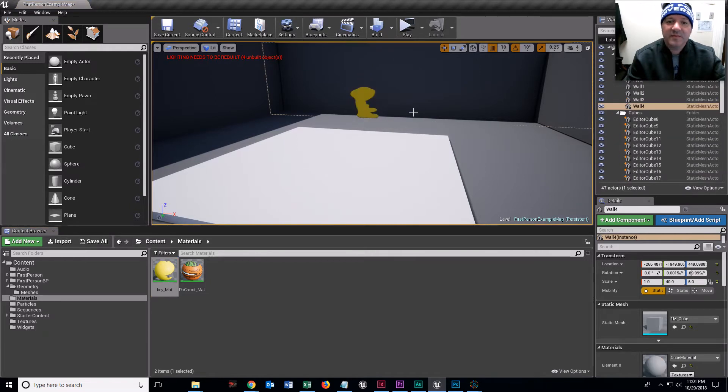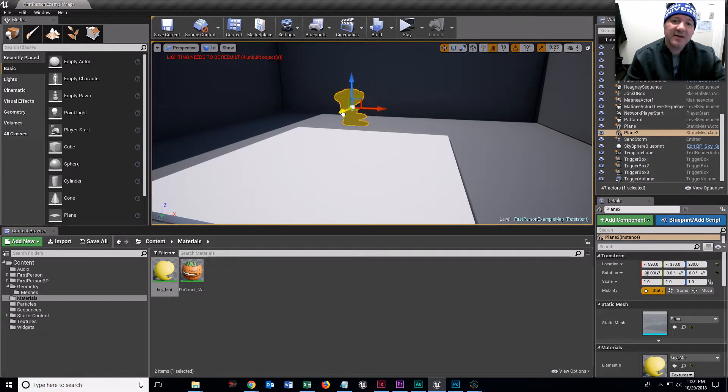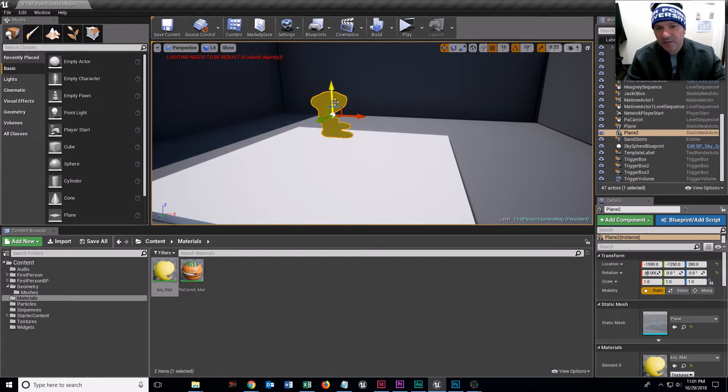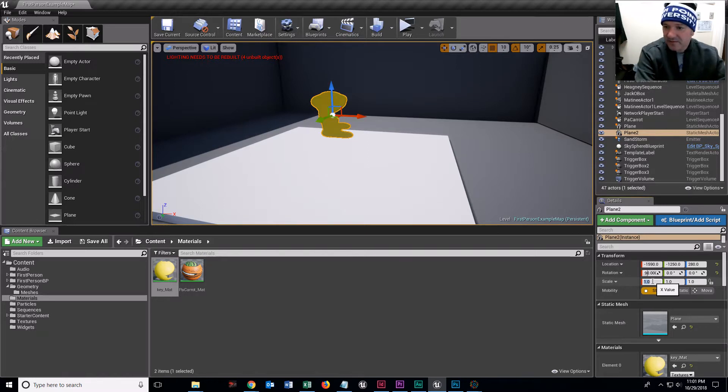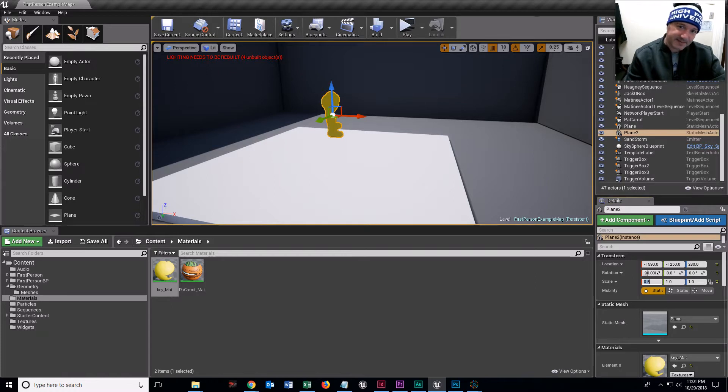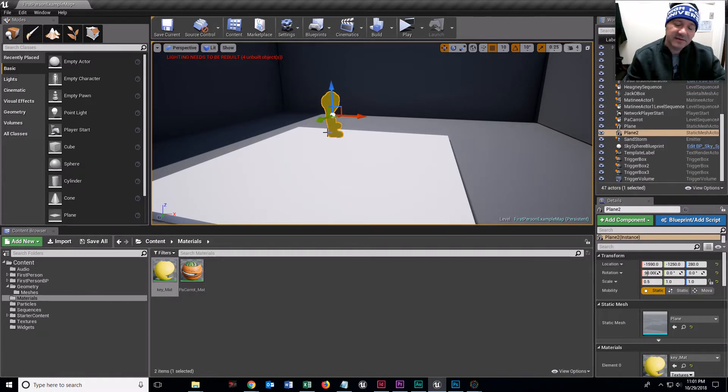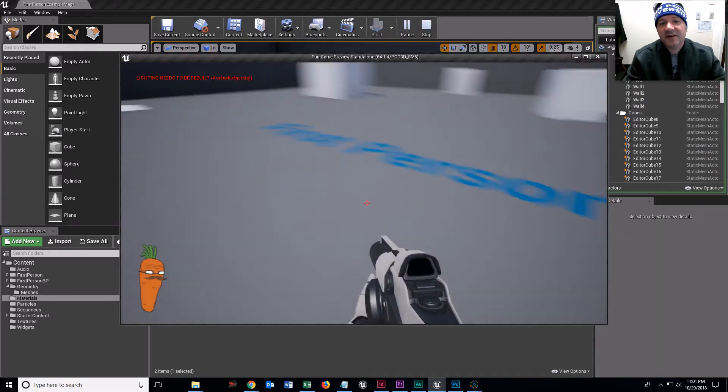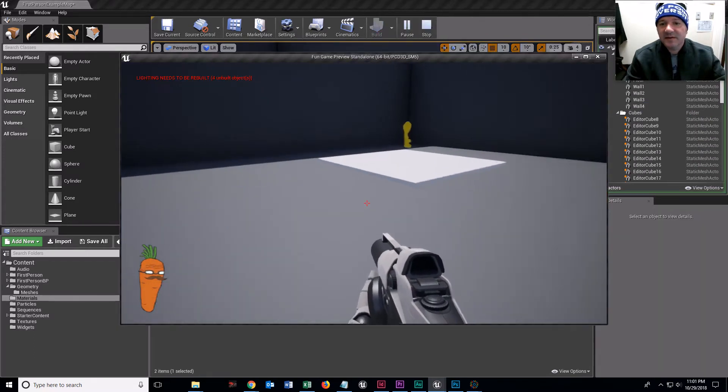What I'm going to do is drag this material of the key onto this plane and let go. And you see now that's a nice key right here. I could probably scale this down to about 0.5 in the X value. And now it looks kind of like a key. And if I were to play this, there's my key.